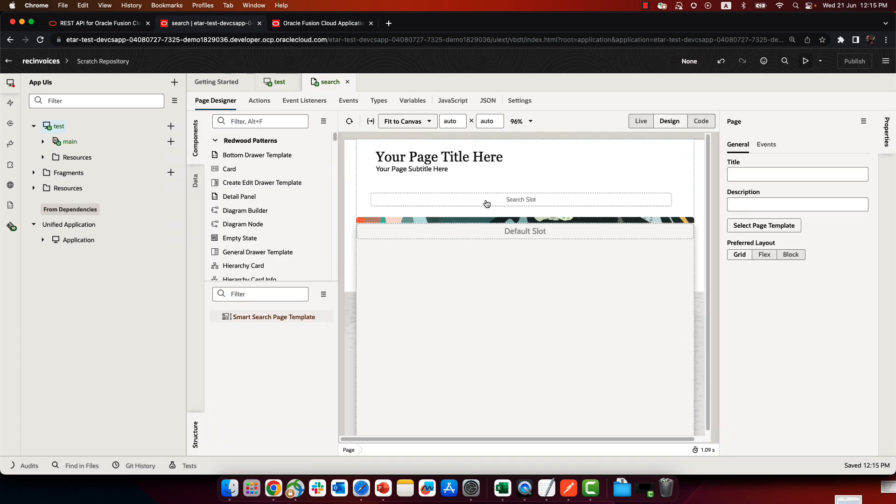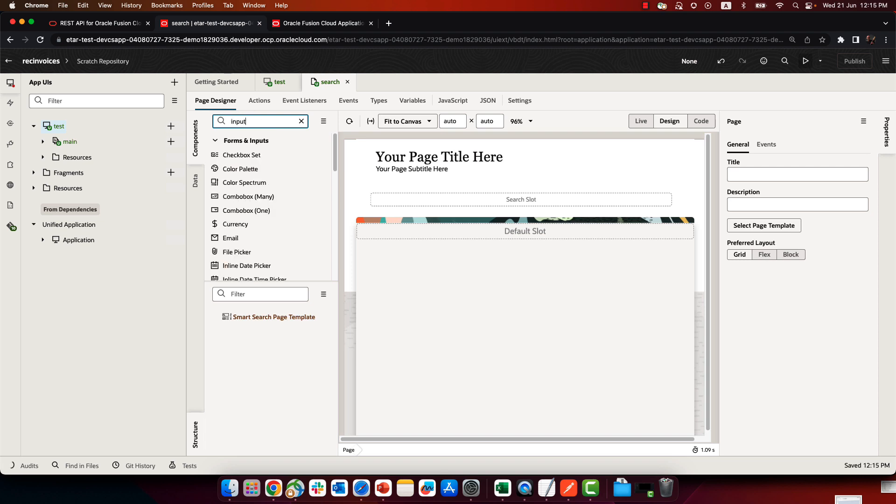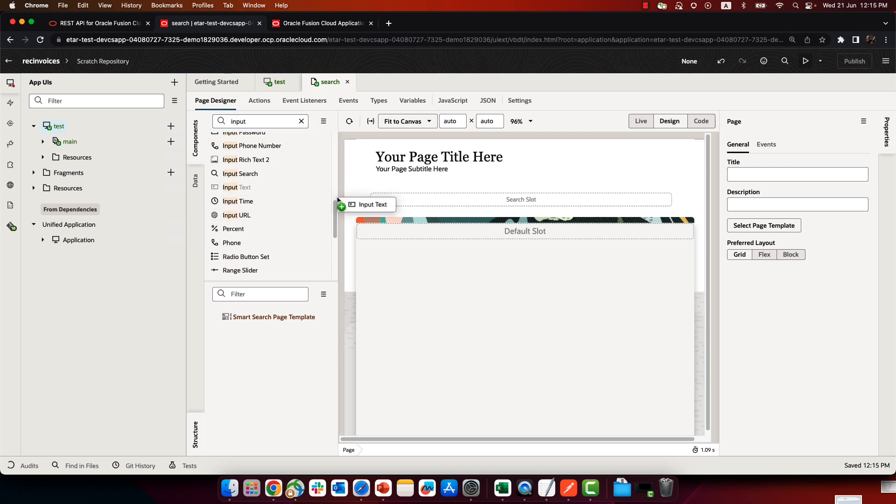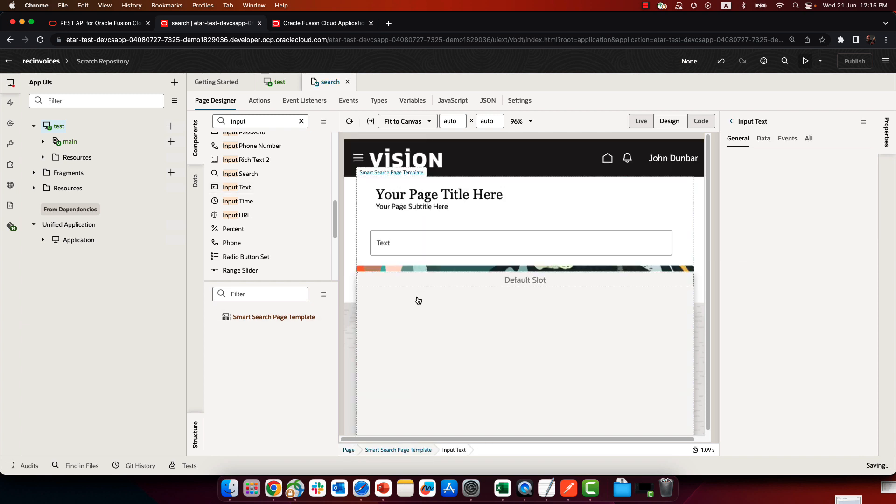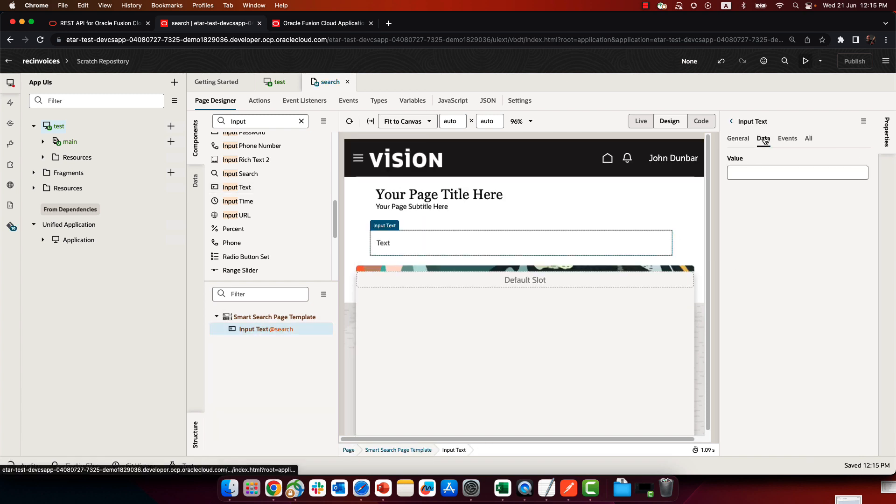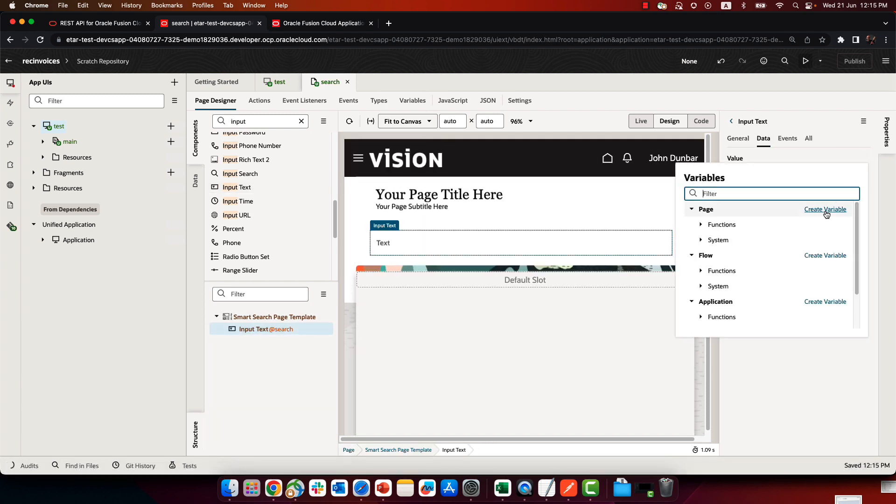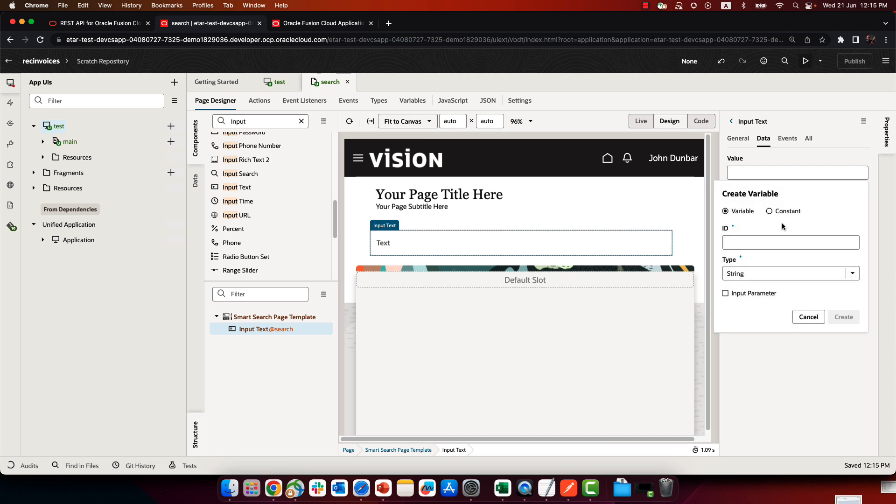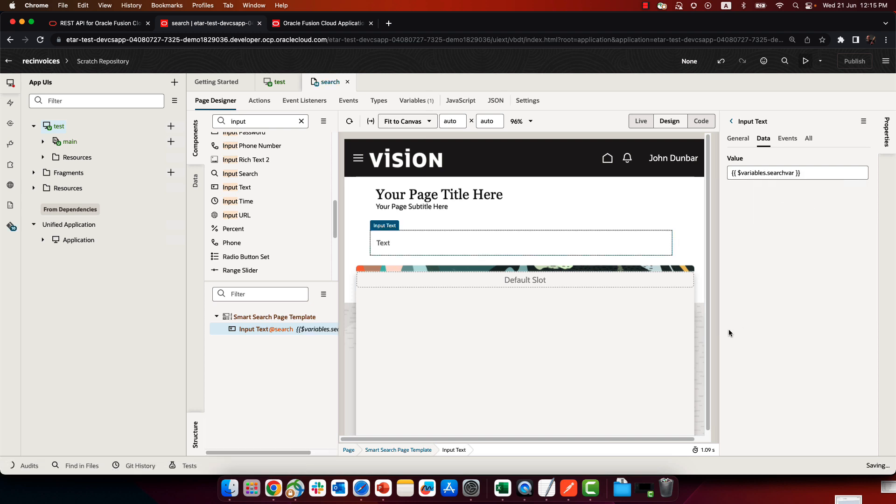And we're also going to set it so the search page is the default page here. And then we're going to edit this page. So we have a search slot. We're going to pick up an input text component, for example, and just put it up here, like that. And we're going to bind this to our search variable that we're going to create.